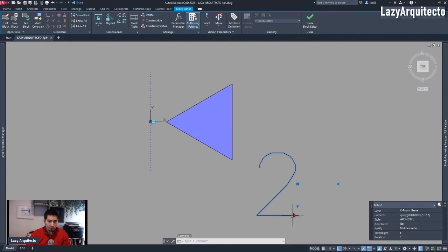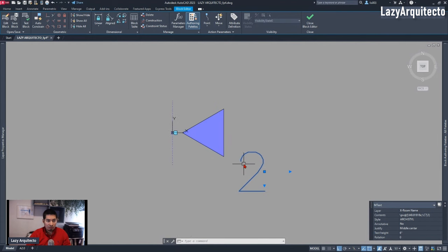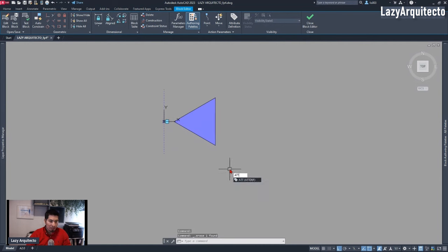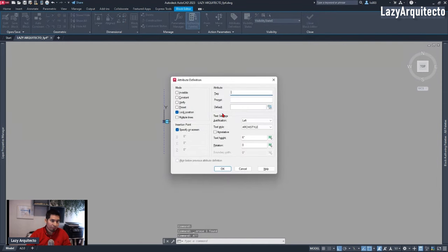First I checked that the text size was six inches. I could then delete this text and add an attribute definition. The way I did it was using the shortcut ATTDEF, and then I proceeded to fill in the information in the attribute definition dialog box.